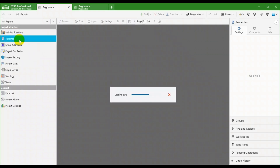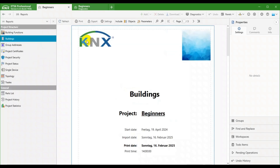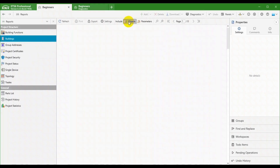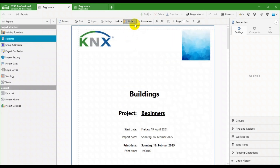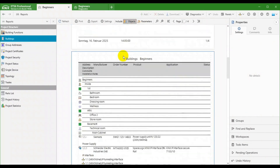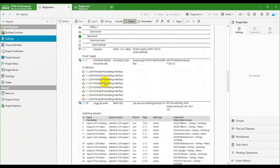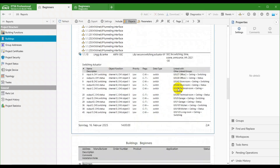The Buildings report shows the devices inside the rooms of your buildings. It is optional to also display device objects and parameters.